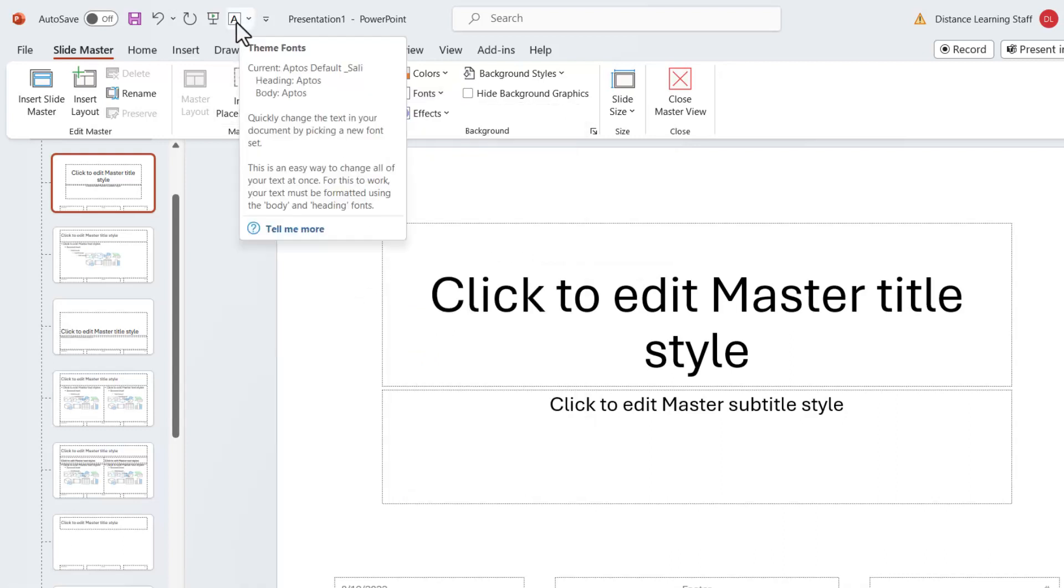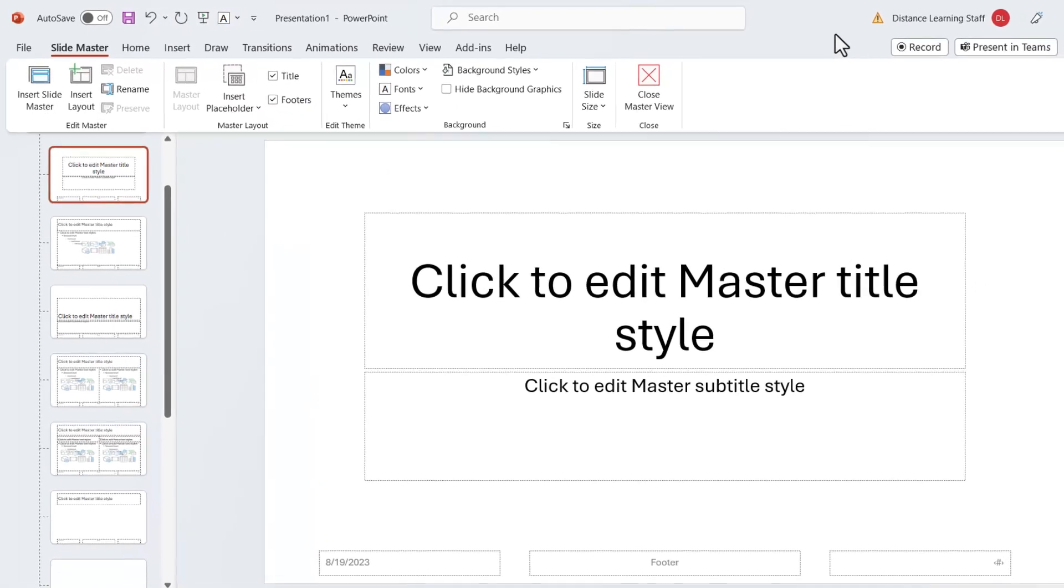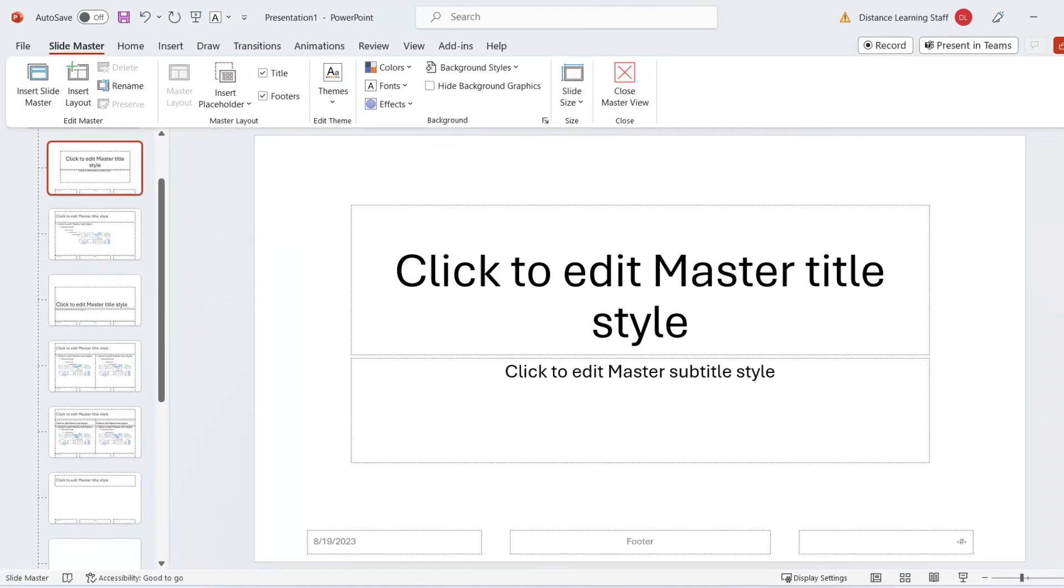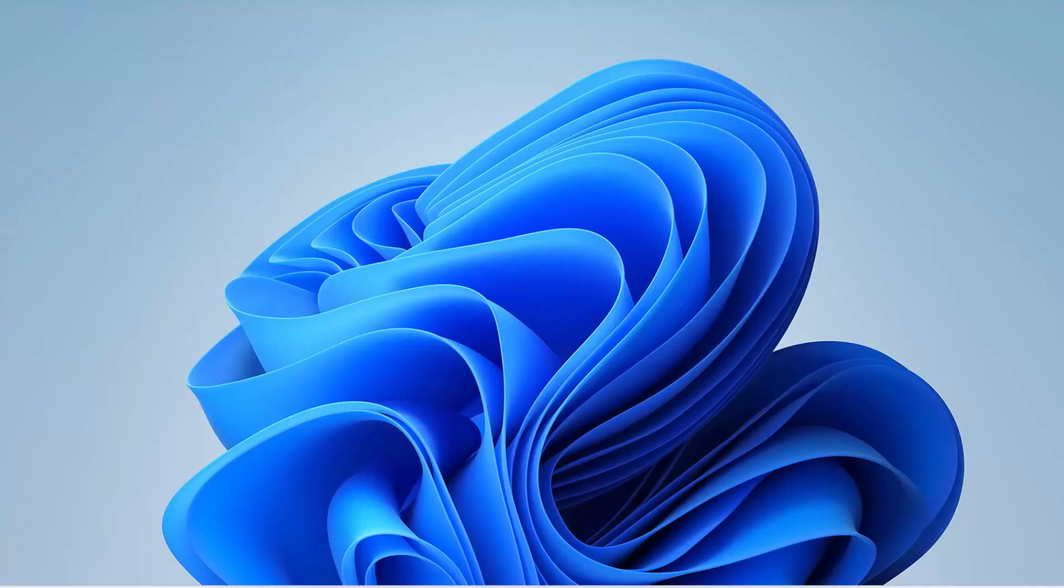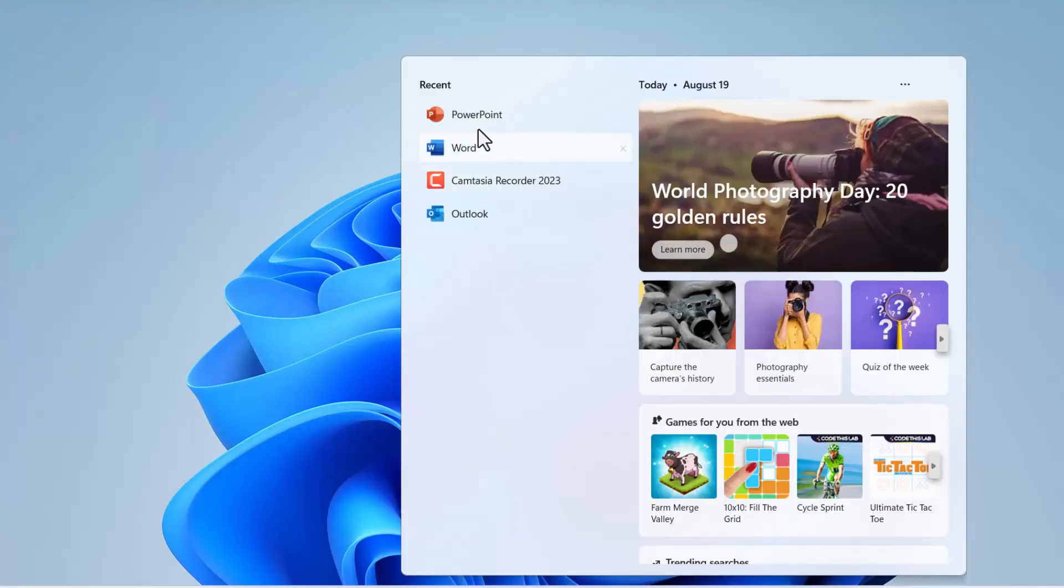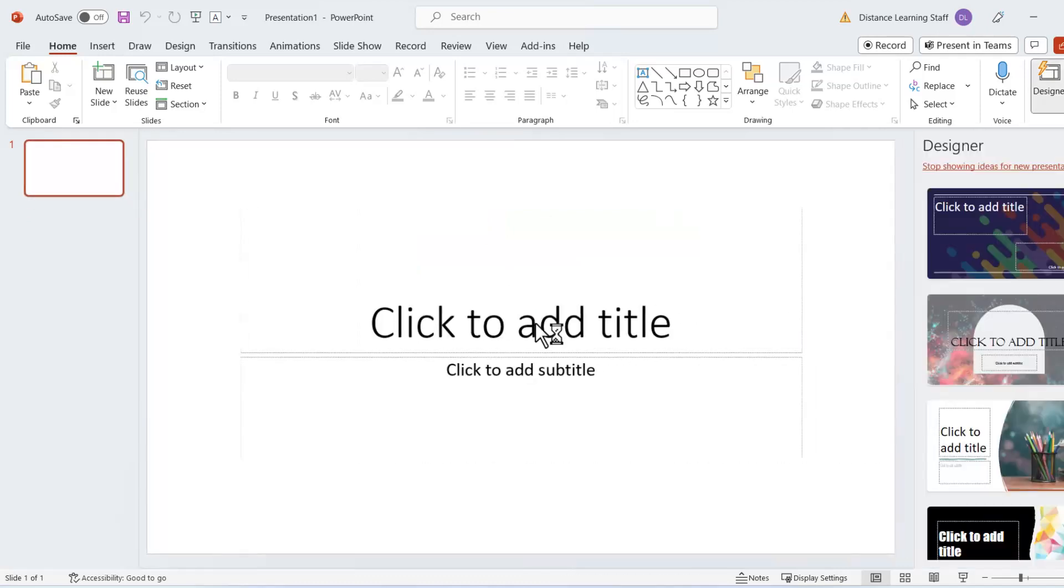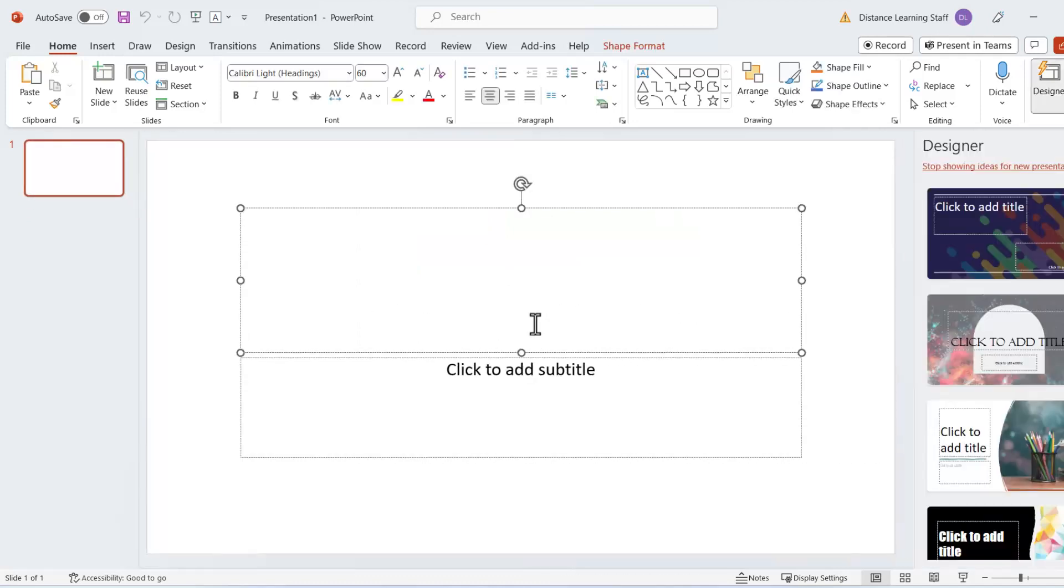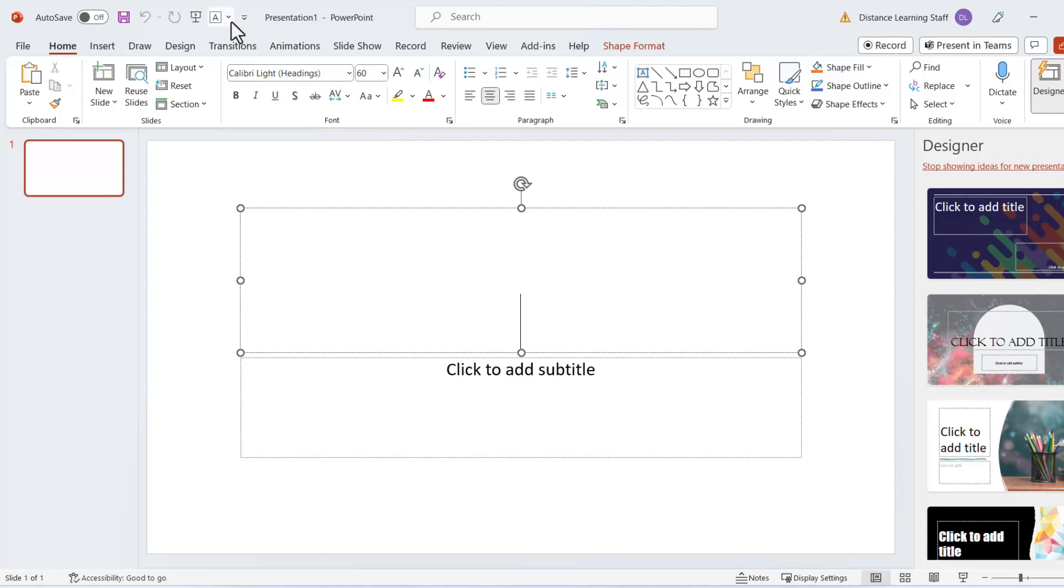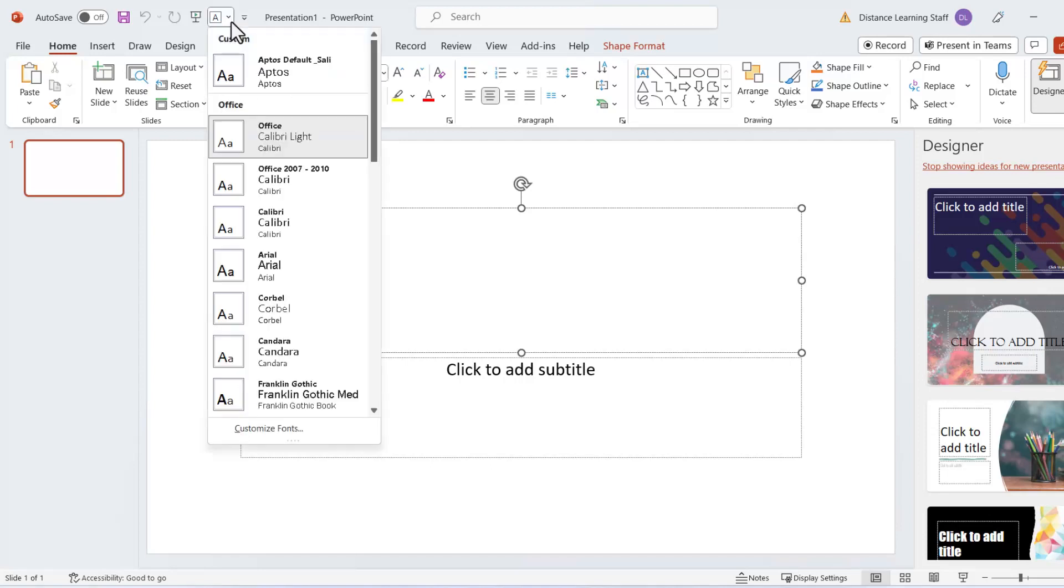Now that it is on the Quick Access Toolbar on the top left, anytime that we go and create a new presentation—again, this is a workaround—notice by default it is Calibri headings.